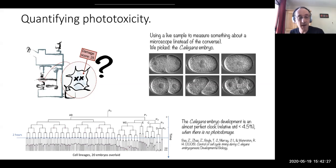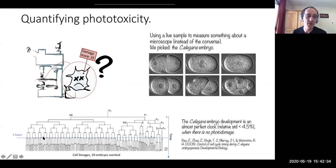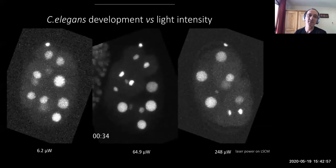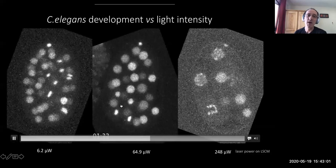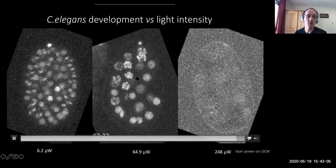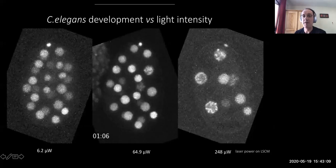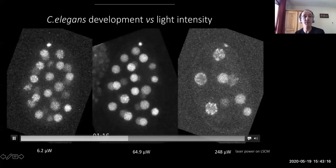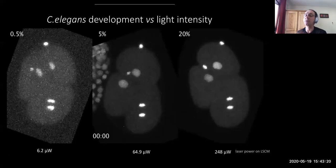If the temperature is constant, development is very much the same from one sample to another — in the case where you don't have photo damage. We reasoned we could use this property to measure photo damage. If you wait two hours after imaging the C. elegans and count the number of cells, you should have about 50 cells. If you use a phototoxic illumination modality, development will be delayed. The C. elegans was very sensitive and we could measure that — for very high power, we saw catastrophic failure of development.